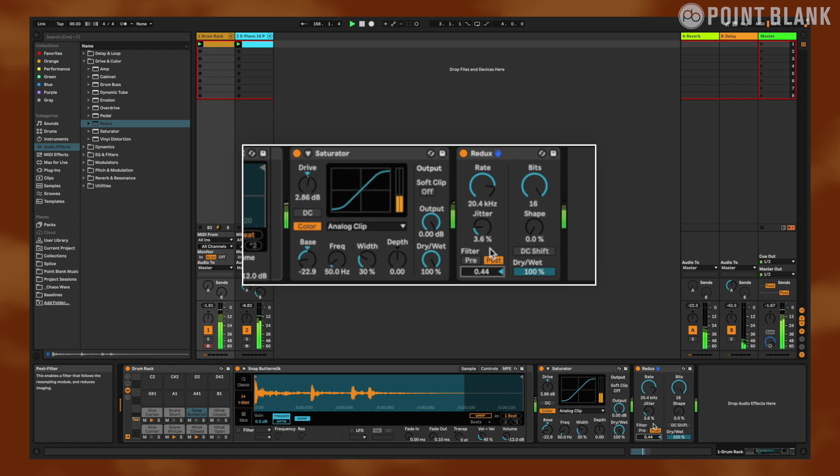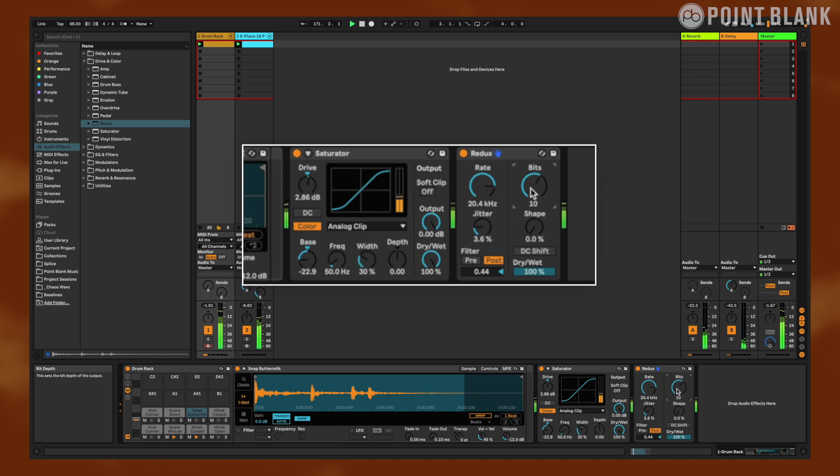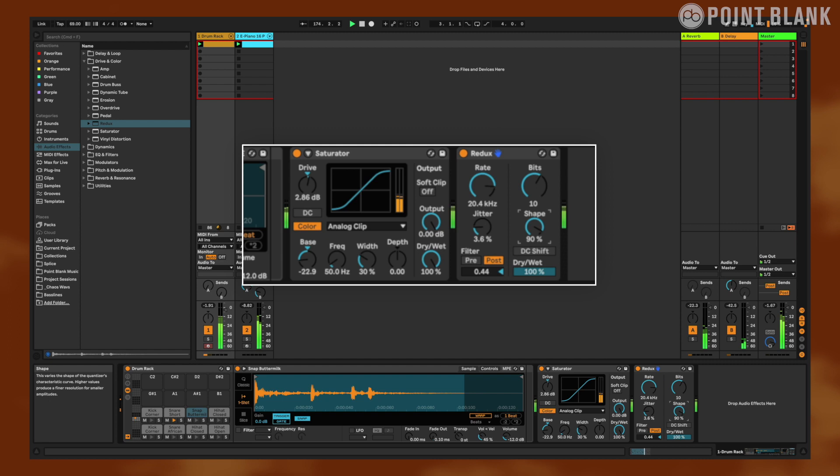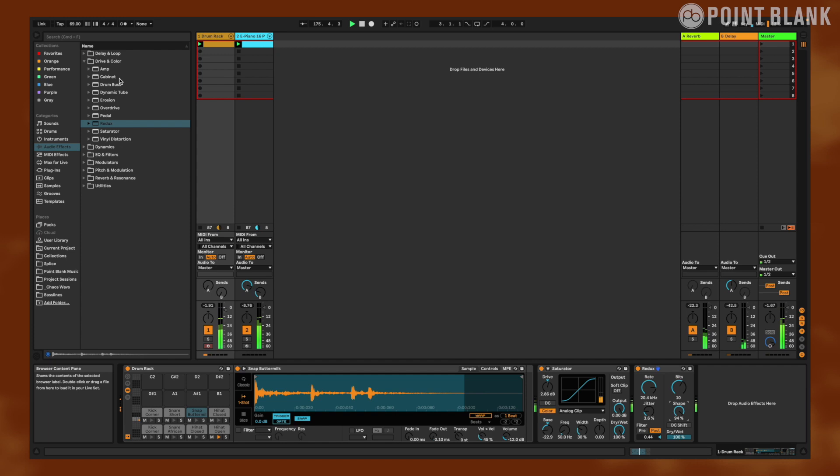And let's bring this bit rate down just a little bit. You can already hear the kind of crunch, a little bit of noise that's adding to that. Let's shape it up a little bit. Alright.